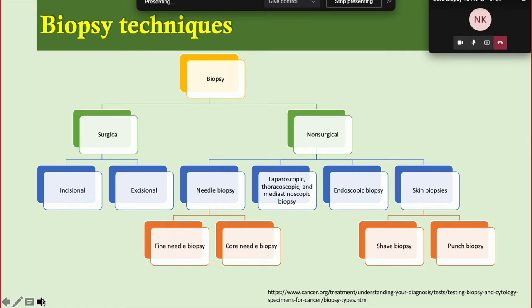There are various techniques for biopsy. It may be surgical — open resection, incisional and excisional biopsy done by surgeons — or non-surgical, which includes laparoscopy, thoracoscopy, mediastinoscopic biopsy, endoscopic biopsy, and skin biopsy performed by dermatologists. We will be talking about needle biopsy, usually performed by interventional radiologists. In needle biopsy, we do two things: fine needle aspiration cytology, where a thin 22–24 gauge needle is inserted into the mass.